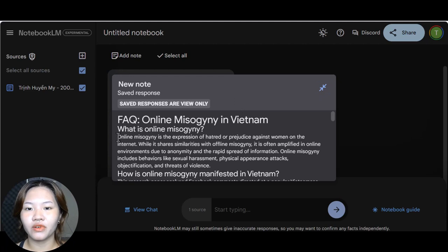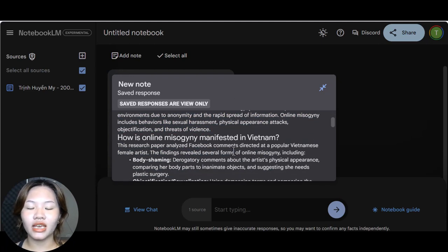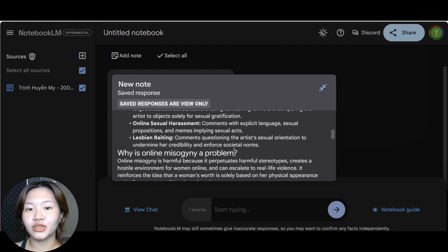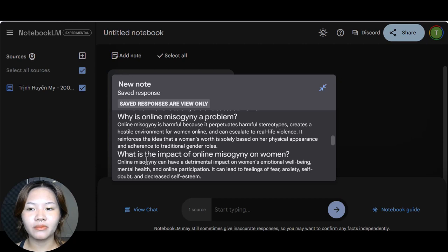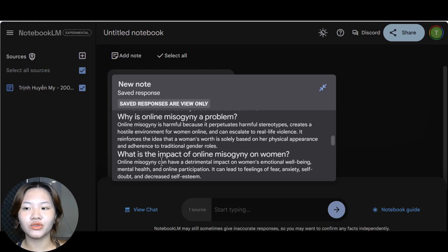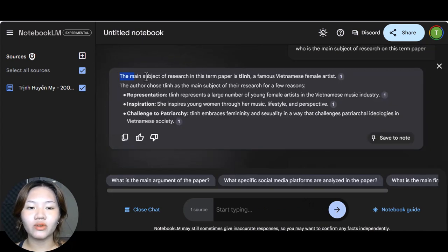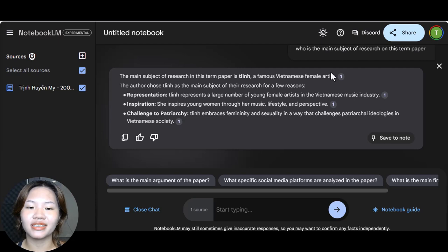Or here I can even ask a specific question about the content of my term paper. For example, I will ask who is the main subject of research on this term paper and it will not only give me a great answer but it will even tell me exactly where in the term paper it found that information.